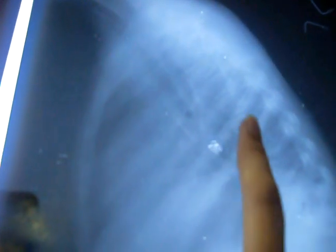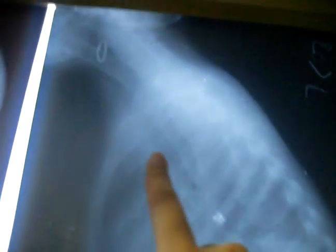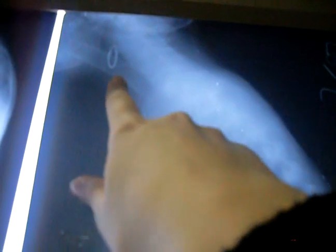Now this one is a lateral view. If you can see over here there is opacity, and this is a foreign body — most probably a button — and it has been inhaled. So this is a foreign body, and this is the air rings. Air rings and foreign body.